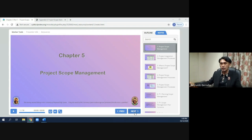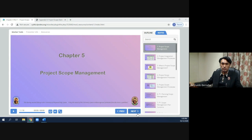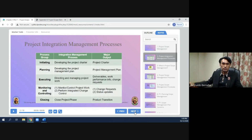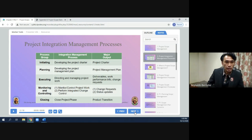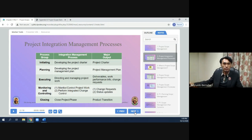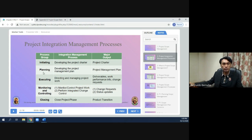Good afternoon. I will be reporting on Chapter 5: Project Scope Management. First, what is project integration management? There are five process groups. The first is initiating, and under initiating, the integration management process is developing the project charter. The major output will be the project charter. The second one is planning.